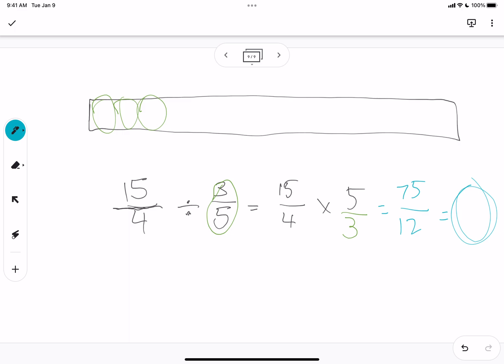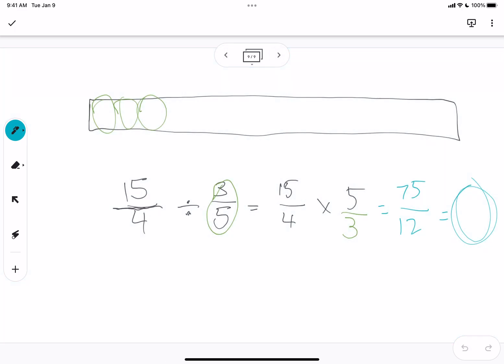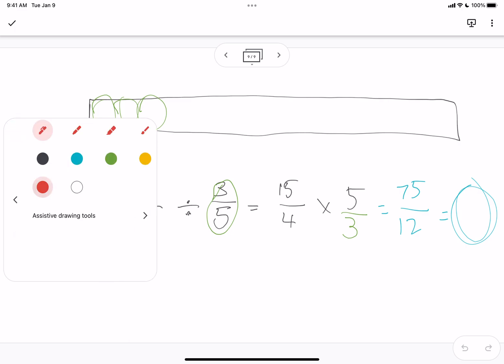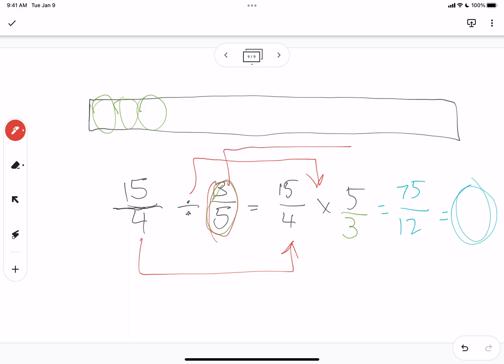And that is the story you can tell for how to explain the idea that: that first number stays the same, the operation turns from division to multiplication, and then that second fraction essentially turns into its reciprocal — and why that makes sense.